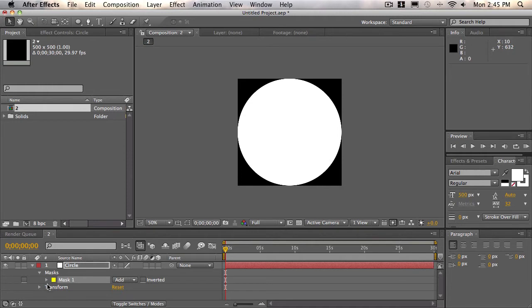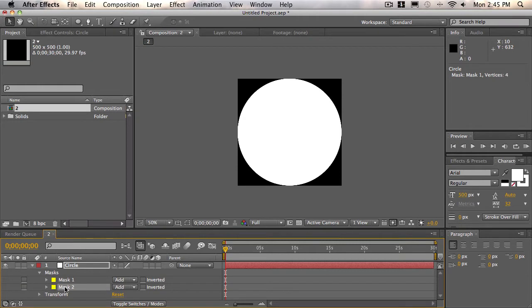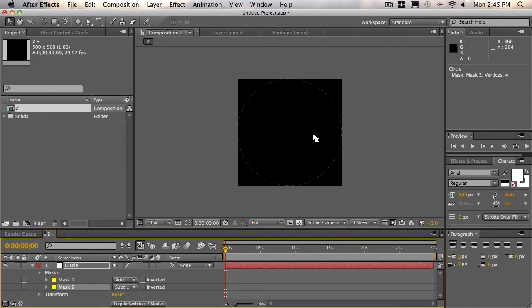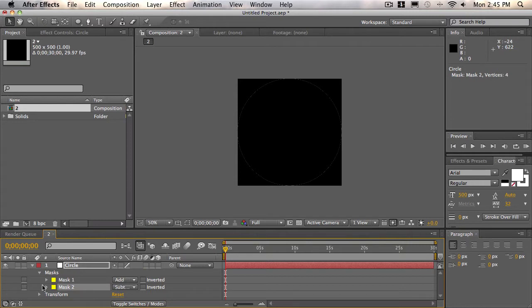So we'll come down here to mask one and select it, and we'll press Command-D, Control-D if you're on a PC, and we'll change the mask two's transfer mode from Add to Subtract. What that does is we're adding the mask and then we're taking it away. But what we want to do is create an outline of this for the outline of our shape.